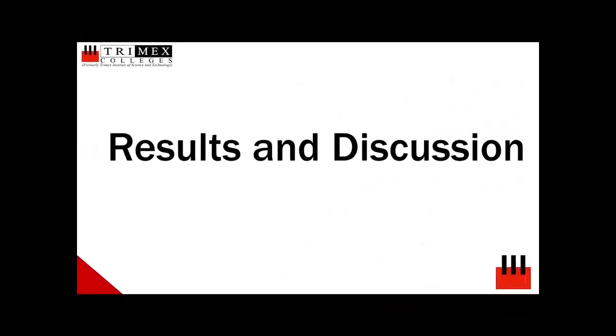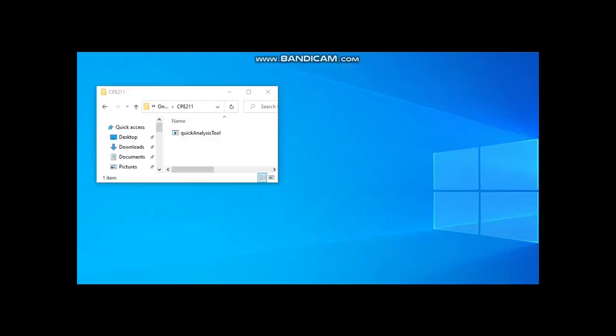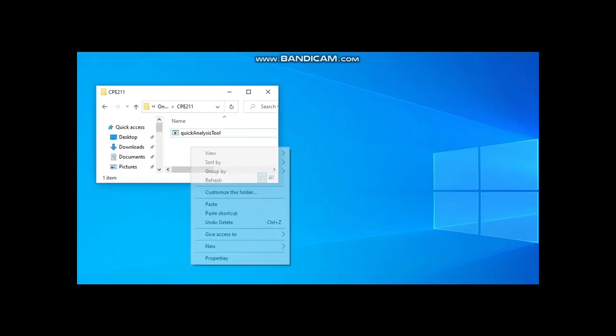To show how the final program works, the proponents will be showing how the program is executed. First, the target data log file with filename tdata.log must be copied into the root folder where the application is located.